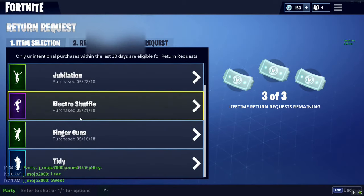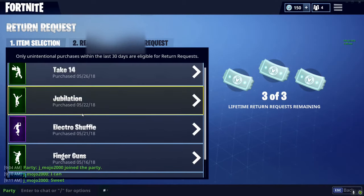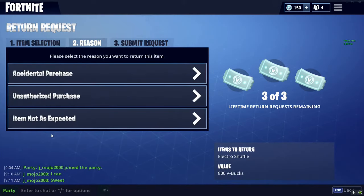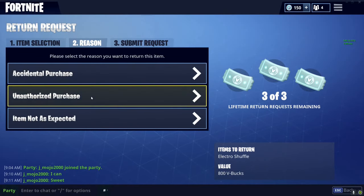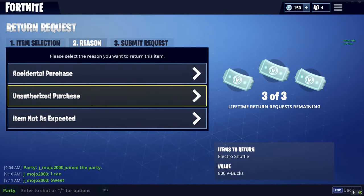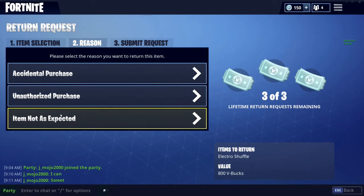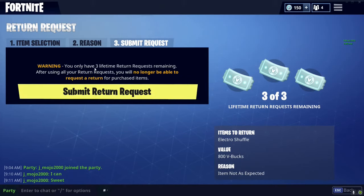I'm not going to refund yet — I'm going to wait for the next thing. But say I want to refund the Electro Shuffle; I would click on that and then you would choose: accidental purchase, unauthorized purchase, or item not as expected. In this case I'm pretty sure you can just do any of them. I'm going to do 'item not as expected.'